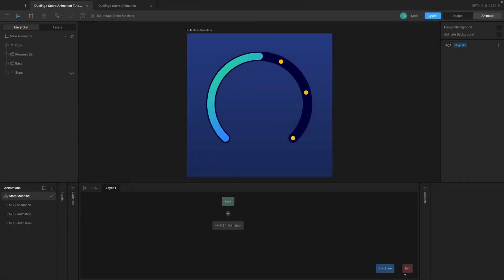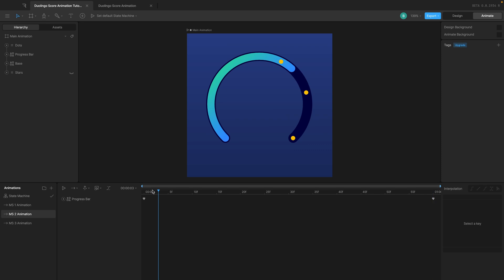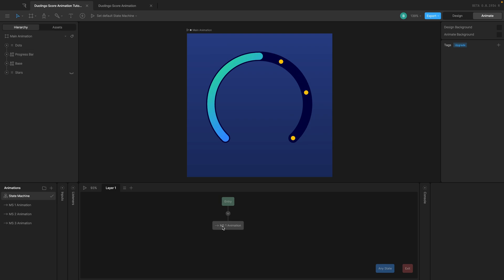Hey, welcome back to another video in this Rive tutorial series. Make sure to check out the playlist in the description to watch all the videos. In the last video we created three milestone animations: milestone one, milestone two, and milestone three.